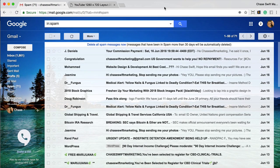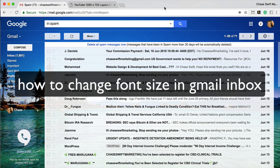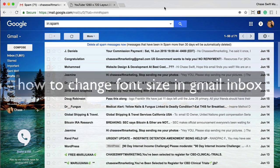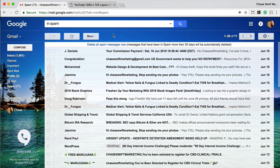Well hi, this is Chase, and in this video I'm going to show you how to change your font size in your Gmail inbox. The best way to do it is use Google Chrome, the Google Chrome browser.